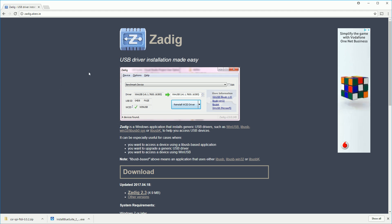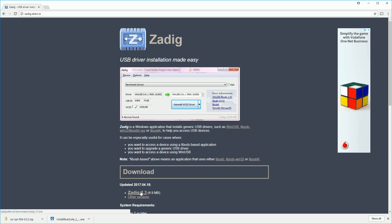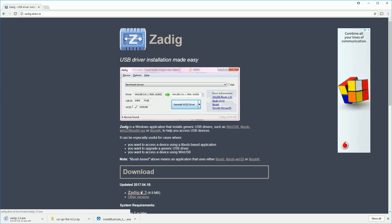And finally you want to download a tool called Zadig which is used to install a generic driver for the FTDI module.